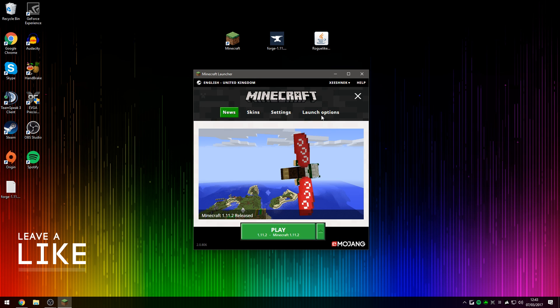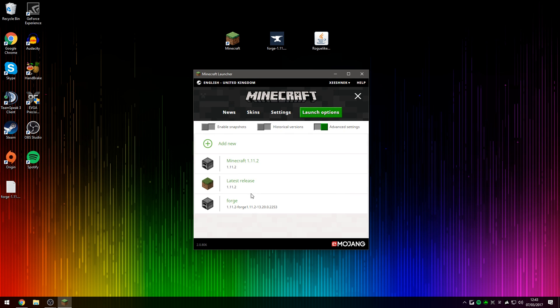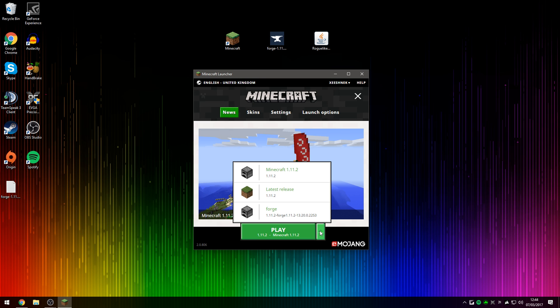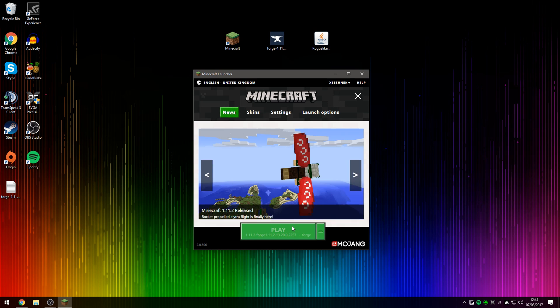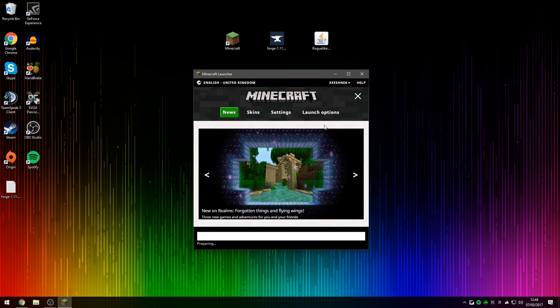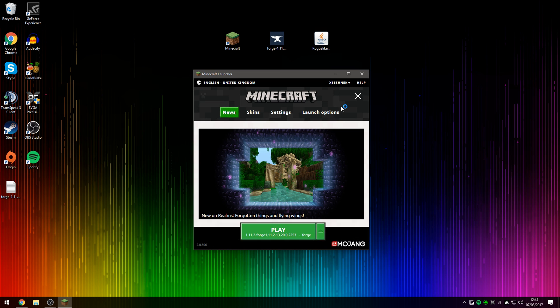So if we go over to Launch Options again, we will now see that Forge has been created, your brand new profile called Forge. So if we go back onto News and then onto the Profile Selection button and then select Forge, you can now press Play and set up Forge for the first time.